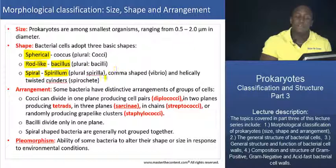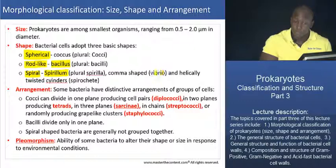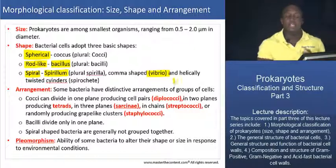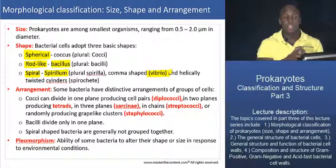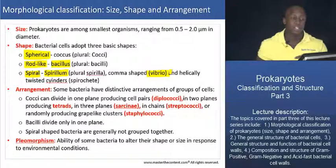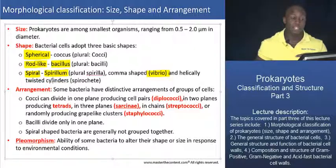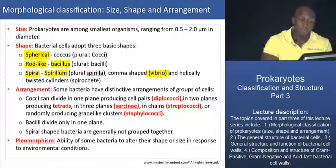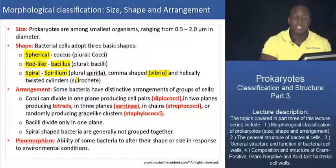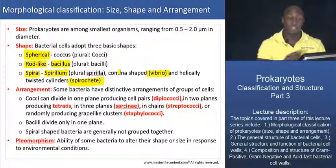We also have additional varieties of spiral-shaped cells. Some are shaped like a comma, and we call those vibrio. We also have a few that are helically twisted into cylinders — they actually twist around themselves such that they look like a cylinder — and we refer to those as spirochetes. Those are the three main basic shapes you can expect to see as far as bacterial diversity is concerned.